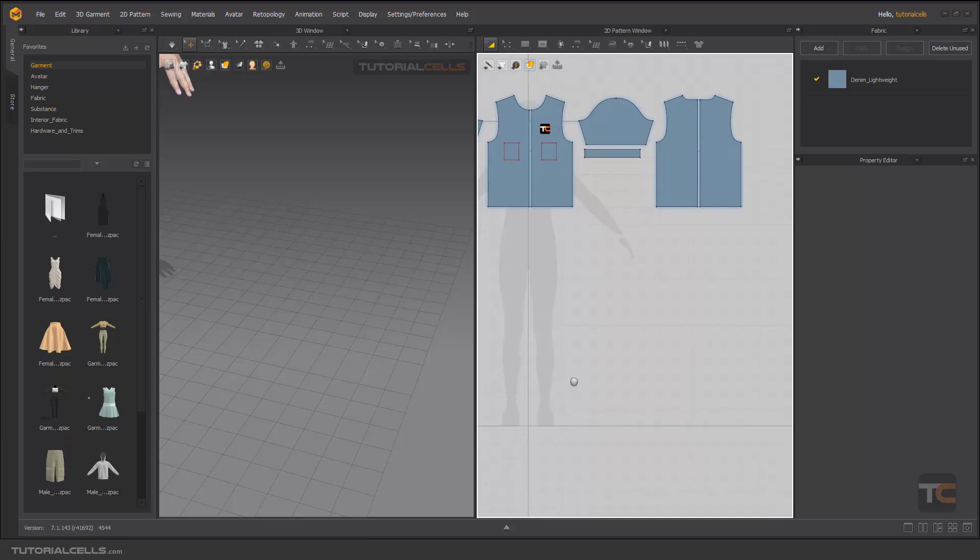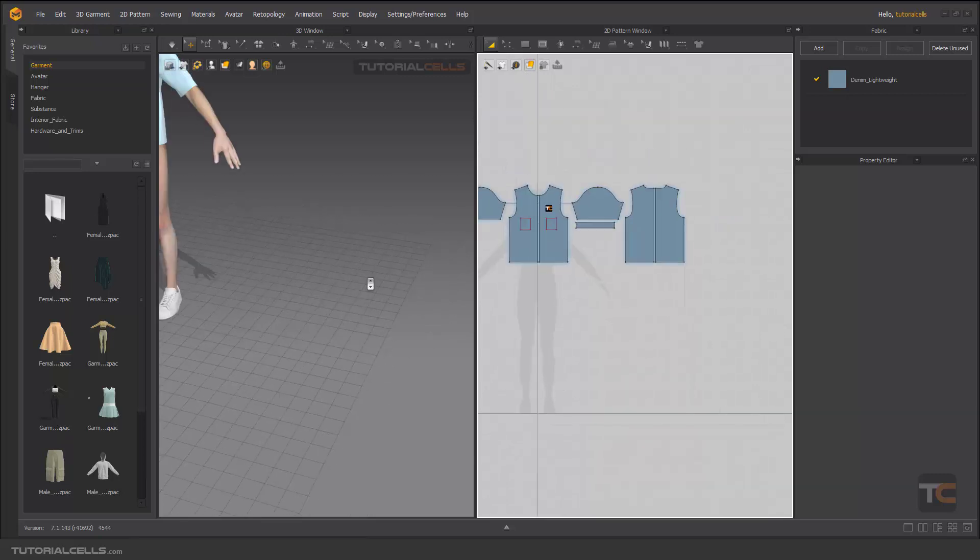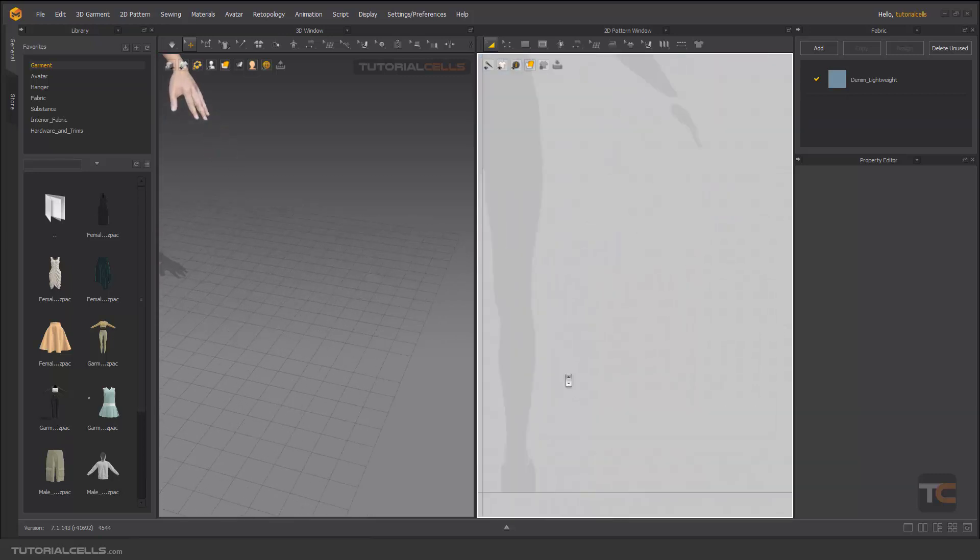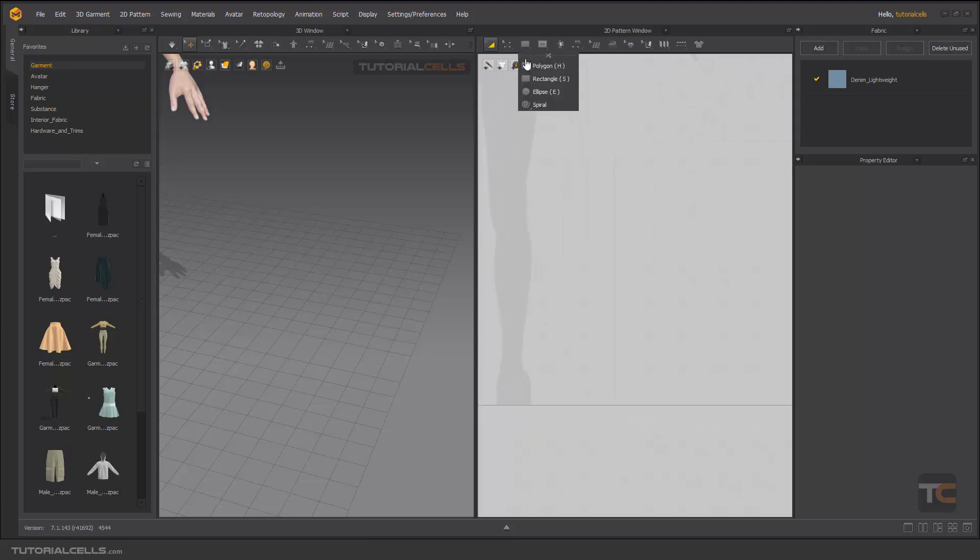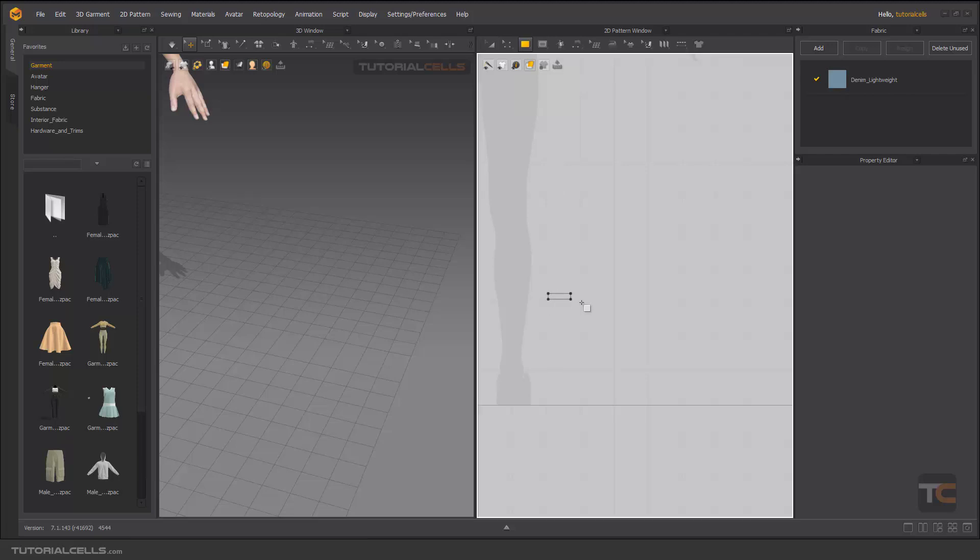Another way to copy and clone the layer with patterns in Marvelous Designer is layer clone. For example, I create a rectangle here.